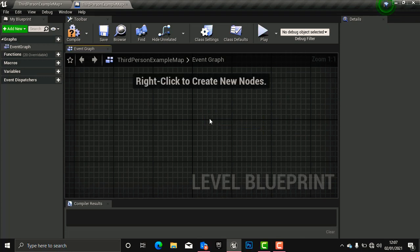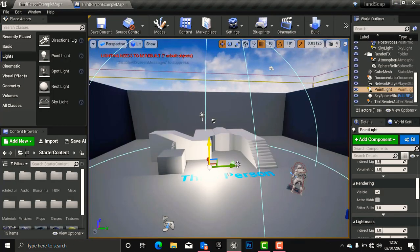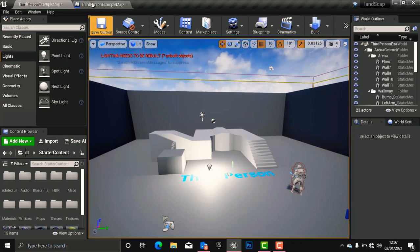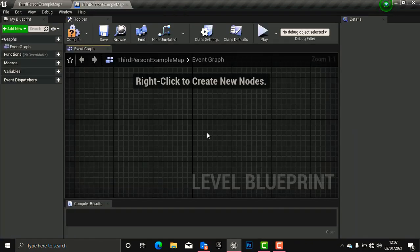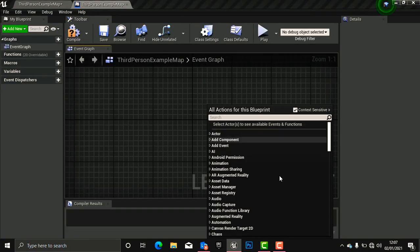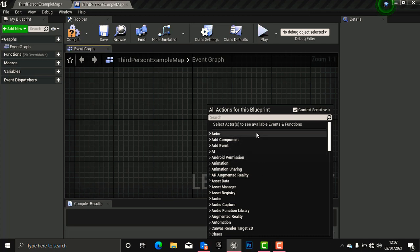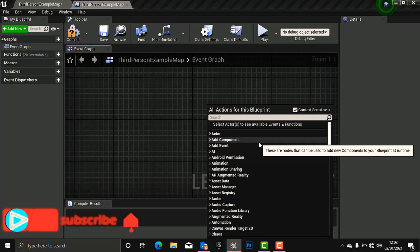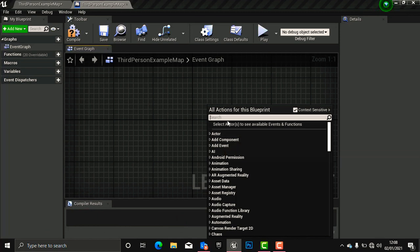How are we going to access this point light in the Blueprint? If you right-click inside the Blueprint, you cannot see the point light from there. We need to access it differently. The first thing we need to do is go back to our viewport, click the point light, and then come back here so that the engine will help us bring it in.